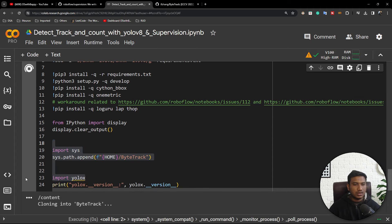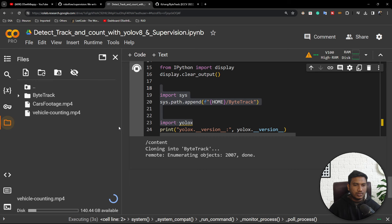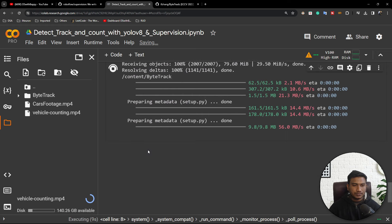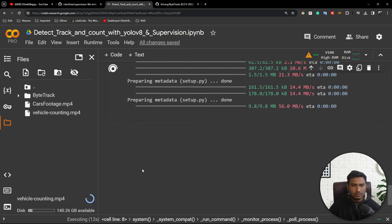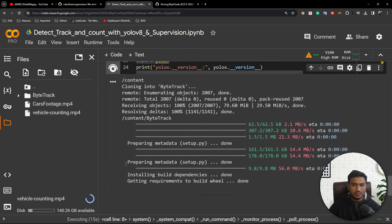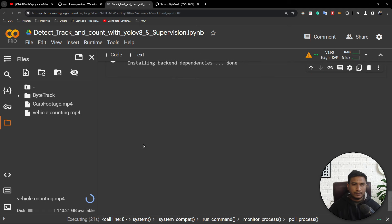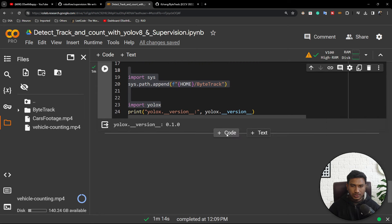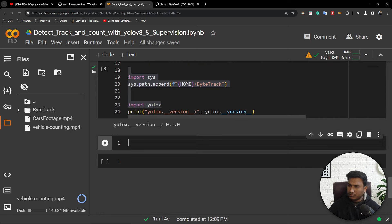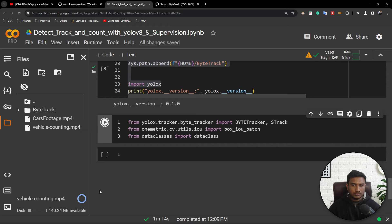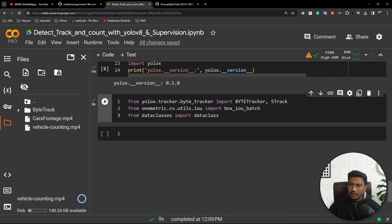Let me execute and install ByteTrack. It will clone the ByteTrack repository first, then install all the requirement packages. Installation is done. Now, just to test whether everything is working fine, I will import some of the libraries. Everything is working fine. I also need to install something called Roboflow Supervision. You can use the pip command to install this particular supervision package.